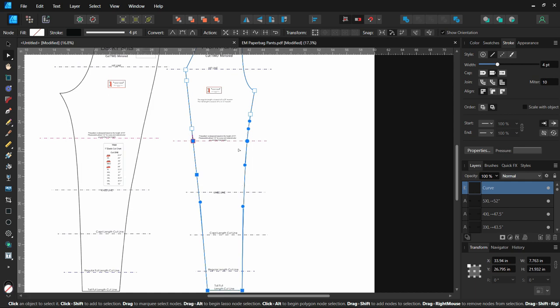If it breaks apart your pattern, just make sure you go and join those curves before adding the length. Hope this helps.